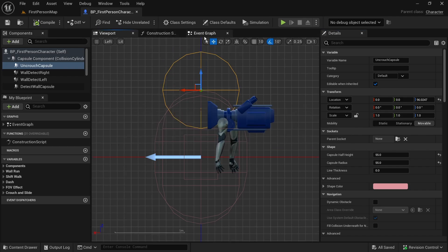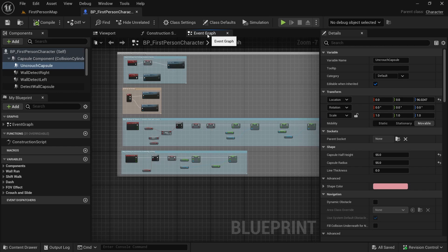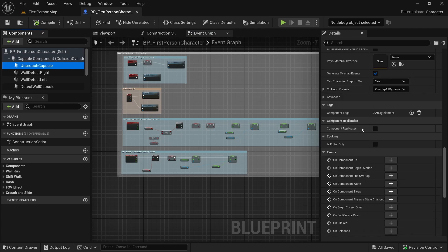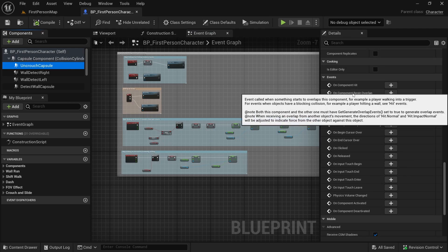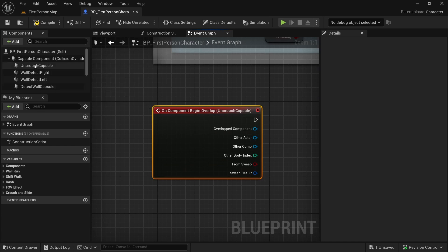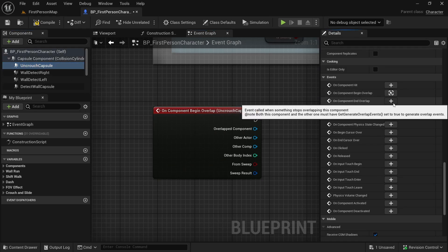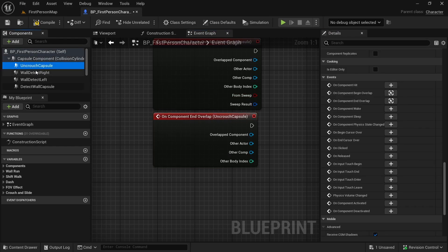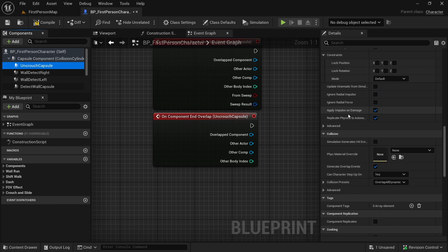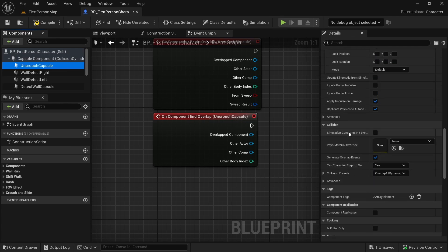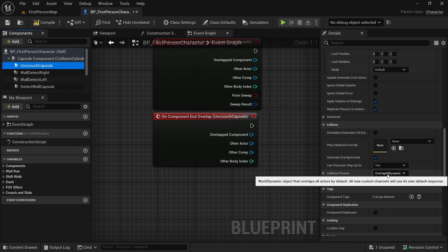Compile, save. In the event graph, with the uncrouch capsule selected, let's get 'On Component Begin Overlap' and also 'On Component End Overlap'. Let's also make sure that in collisions it is not generating hit events, but it is generating overlap events. The collision preset is 'Overlap All Dynamic'.